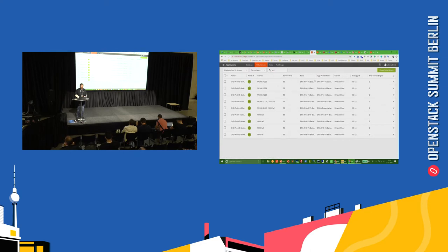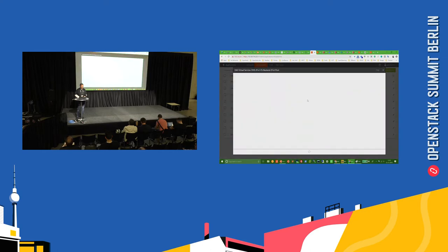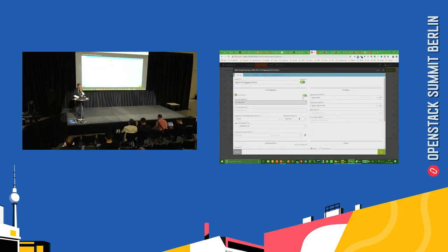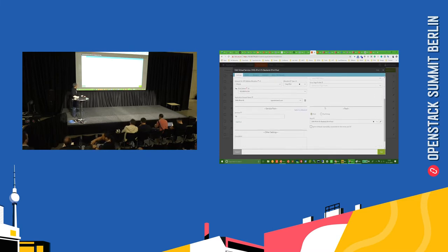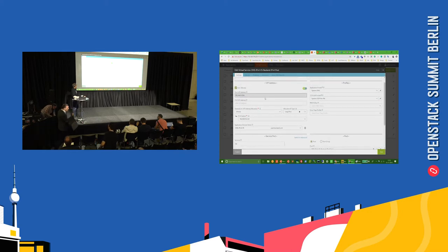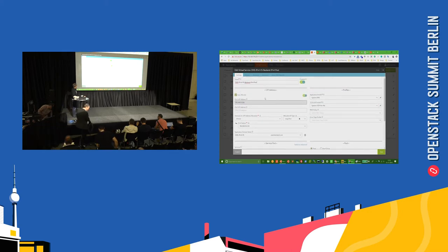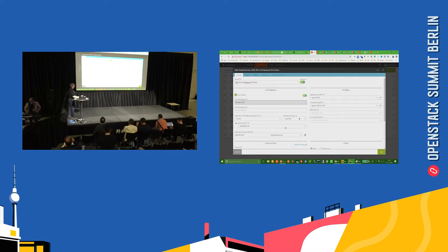This is an IPv4 DNS virtual service — it's pretty straightforward. You just have a system DNS and a UDP per-packet profile, and it's listening on port 53. If somebody wants to send respective requests, they're going to land here and then be load balanced for DNS.